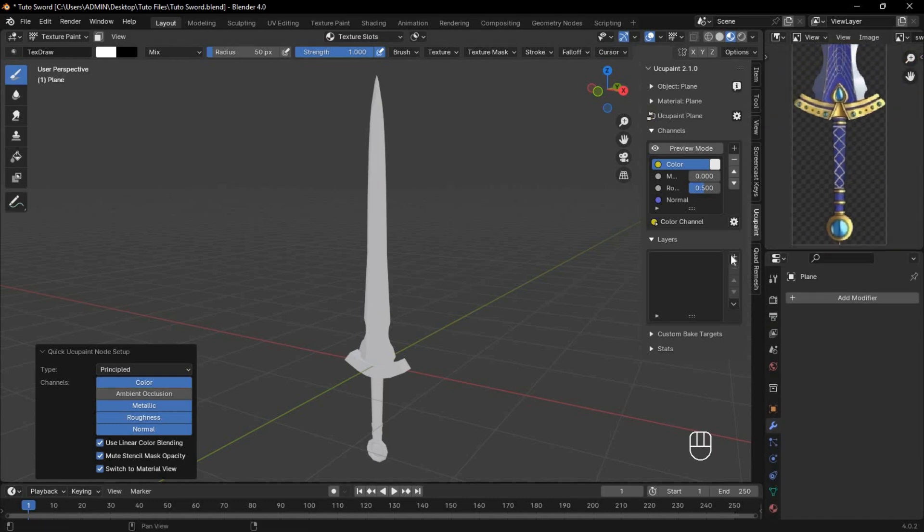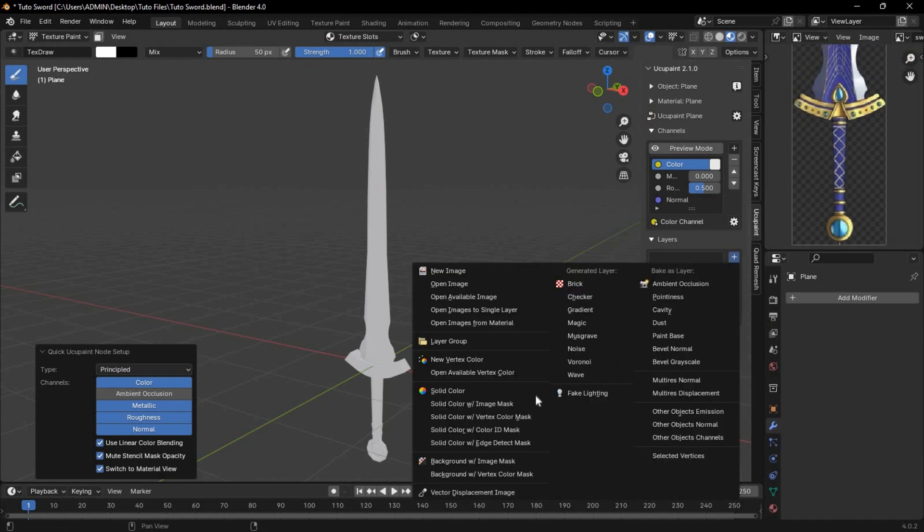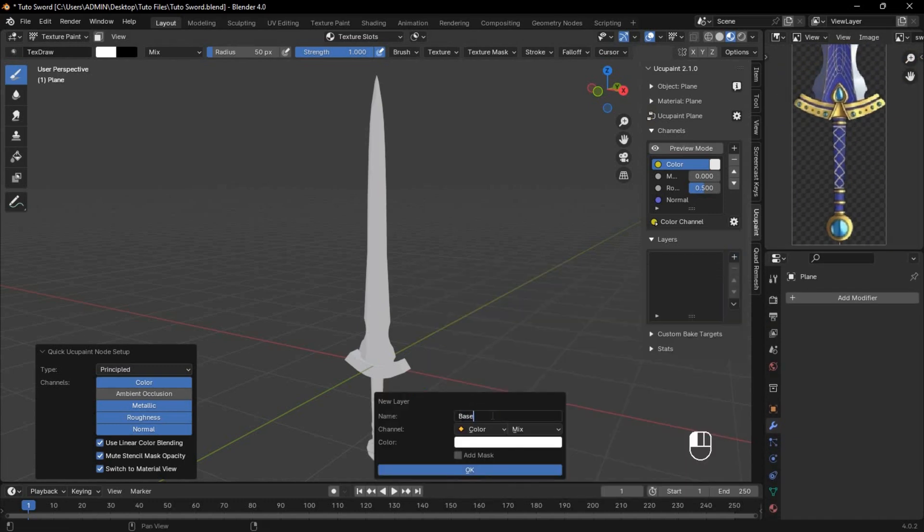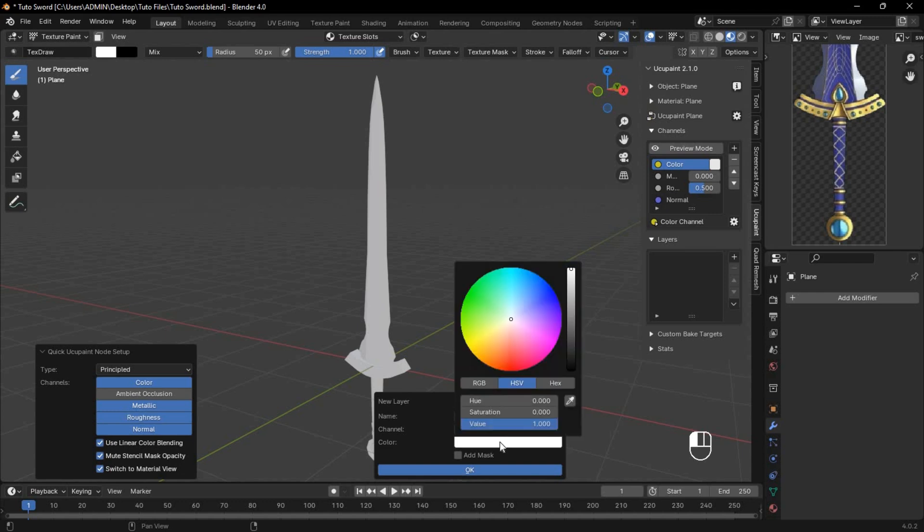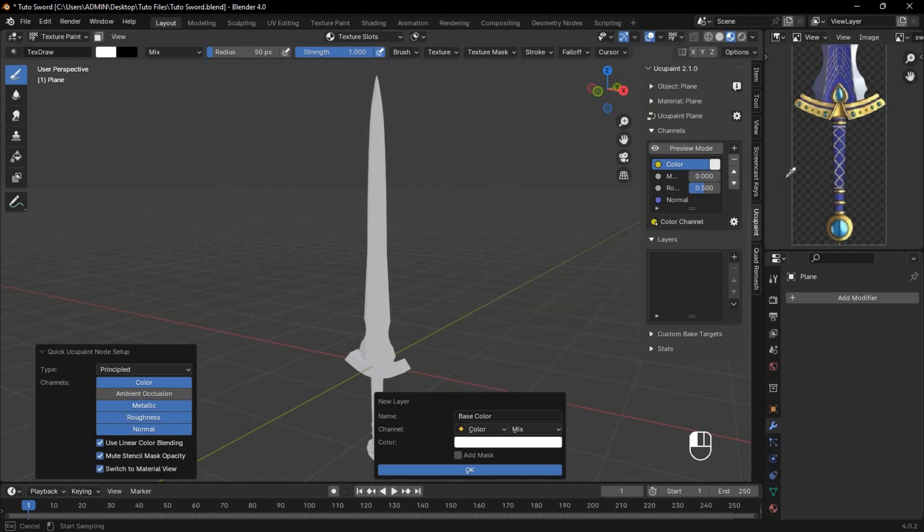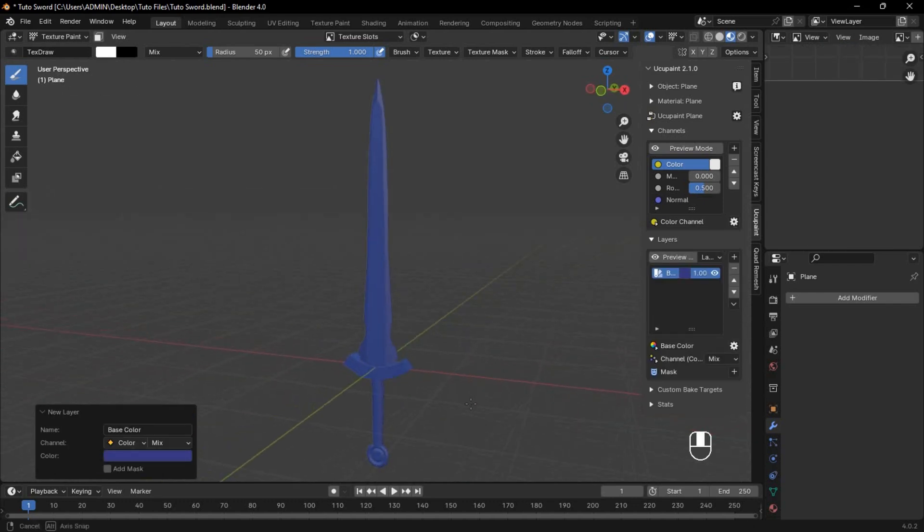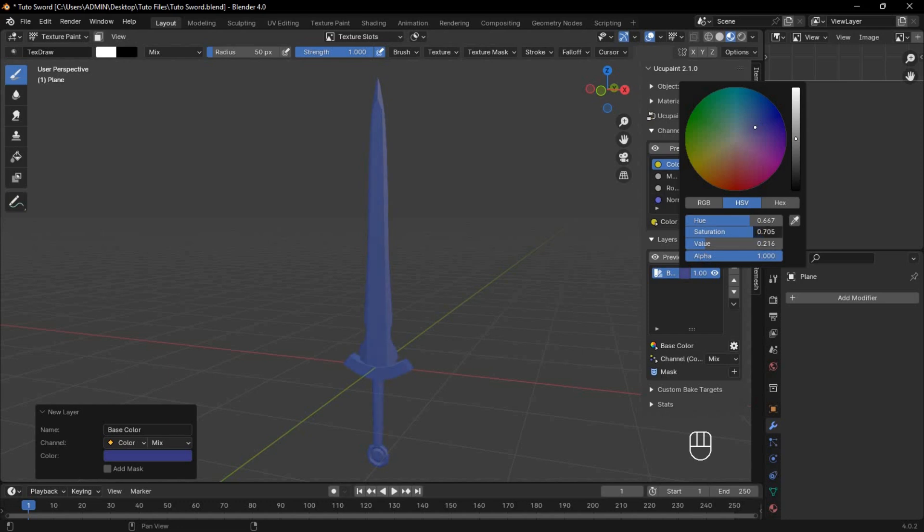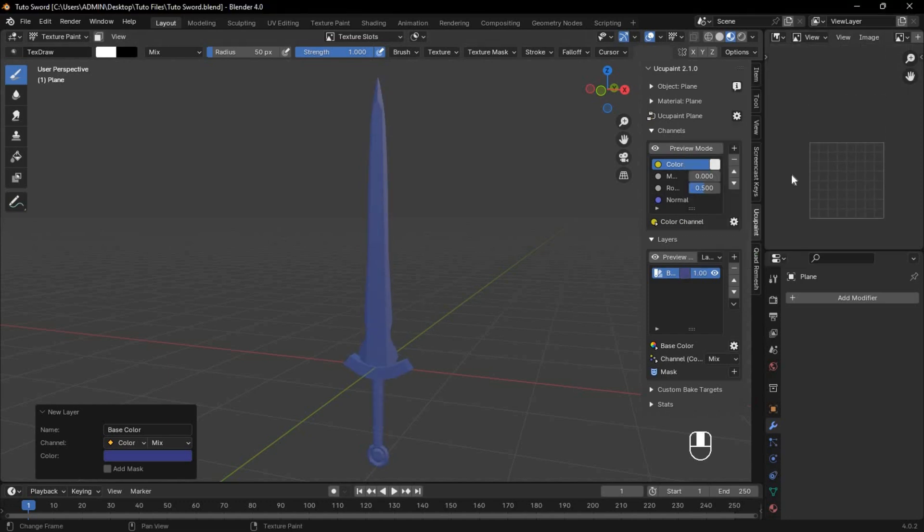Click the Plus button and add a solid color layer. Name it whatever you want. Use the Color Picker to grab the color from your reference or choose one from your imagination. This will be the base color of the entire object. You can always adjust these values later to suit your taste.